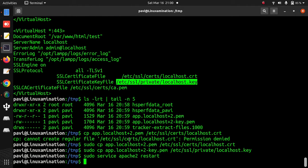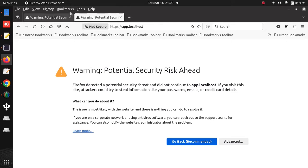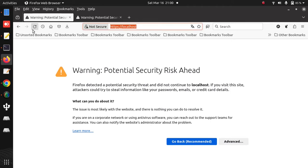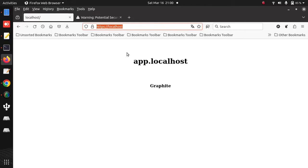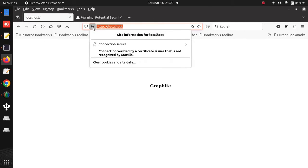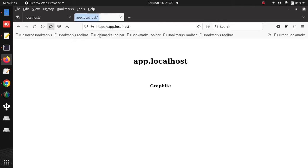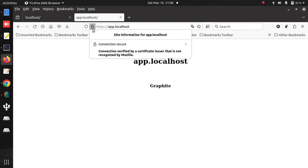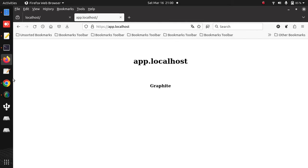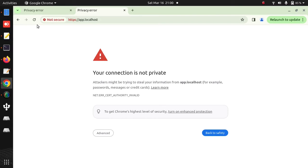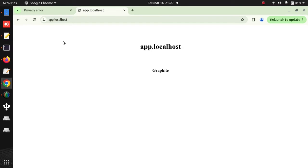Now I need to restart Apache. Apache has restarted. If I reload this page, you can see the warning is gone and it says connection secure. Similarly for my other virtual host app.localhost, I am not getting any warning — it is showing connection secure. And similarly for Chrome, I am not getting any warning here.